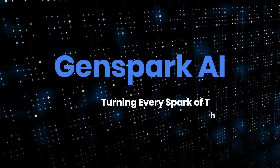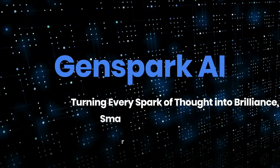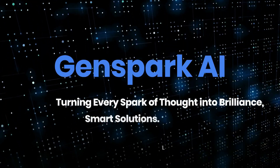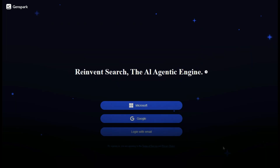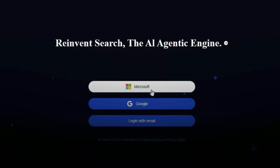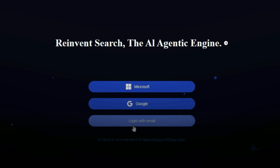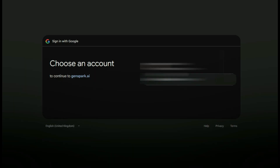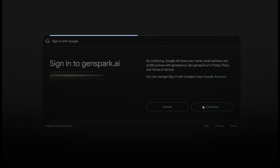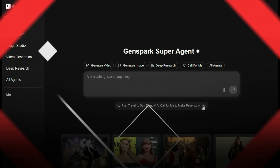GenSpark AI — turning every spark of thought into brilliance, smart solutions, limitless sparks. Go to the GenSpark AI website. On the homepage, click on Sign Up with Google. You'll see multiple login options, including sign in with Microsoft, sign in with Google, or use your email and password. For this guide, we'll choose Google. Once you select your Google account and approve access, you'll be successfully logged in.